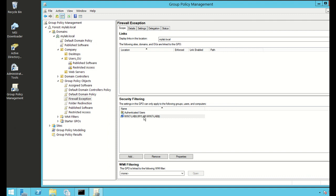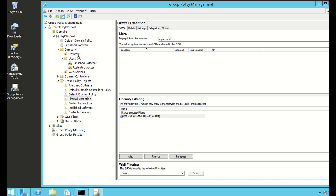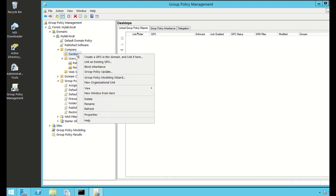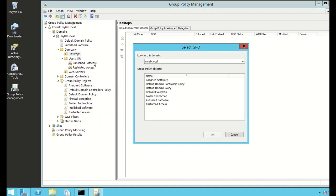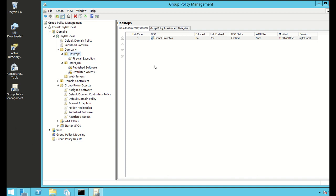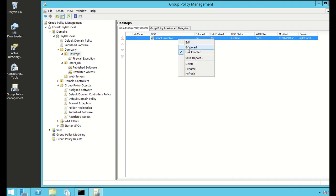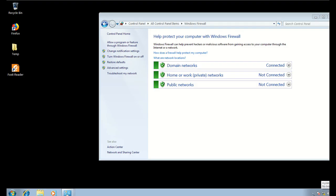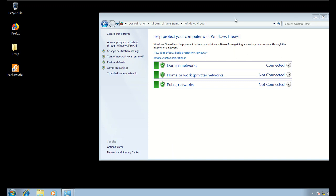Now I need to link this group policy to the organizational unit. I right-click on the OU and select Link an Existing GPO, then select the policy I just created — Firewall Exception — and click OK. It's now linked. I right-click and click Enforced and confirm Yes.